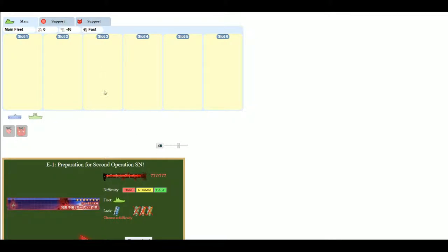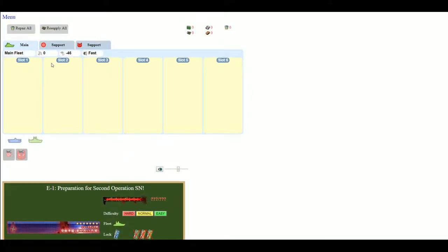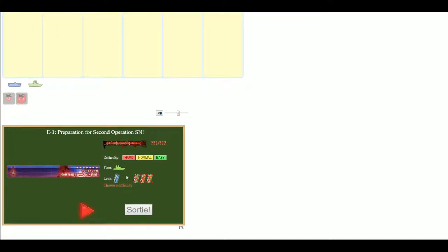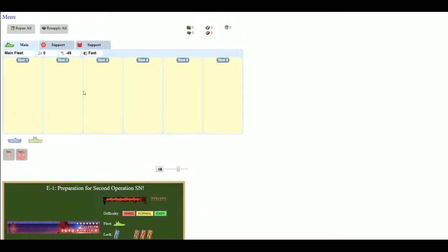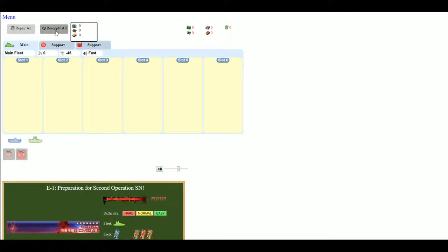Now from here, you have a few things that you're going to see right off the bat. Up here you have resources. They're all going to say zero. This just counts how much you've been using throughout the entirety of the event that you're simulating. You have your main and your two support fleets and two resupply buttons or a resupply and a repair button.